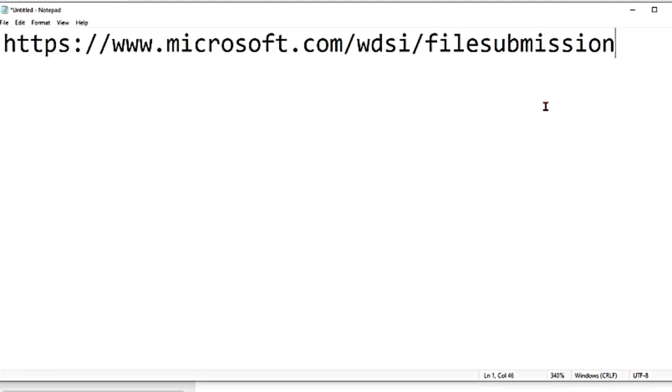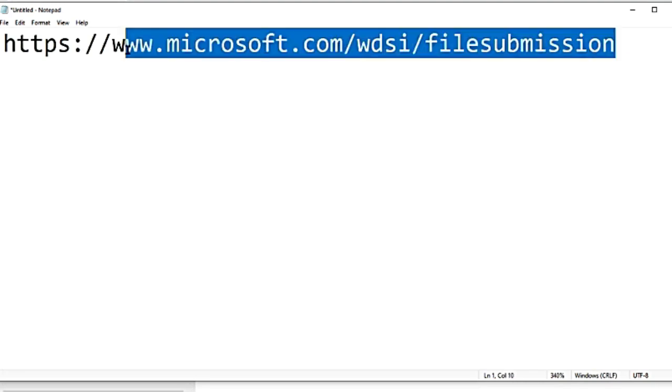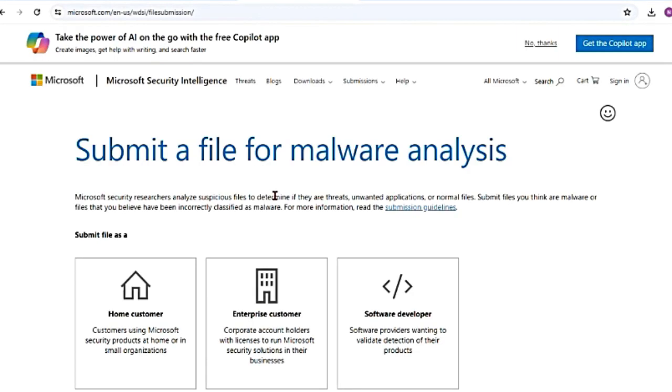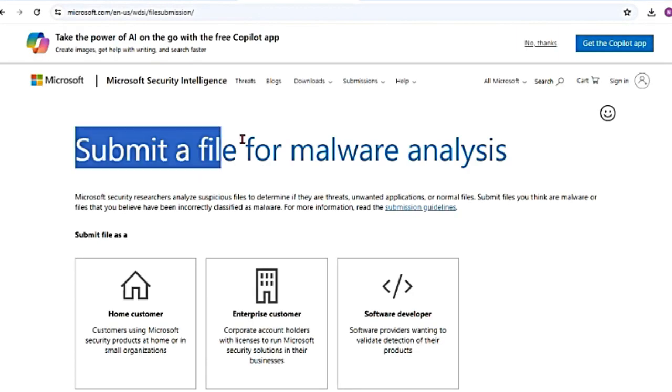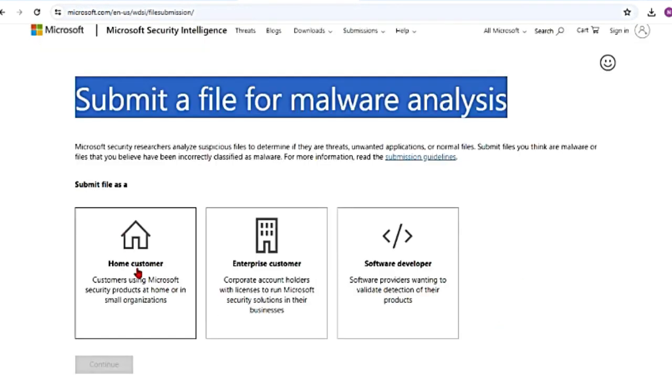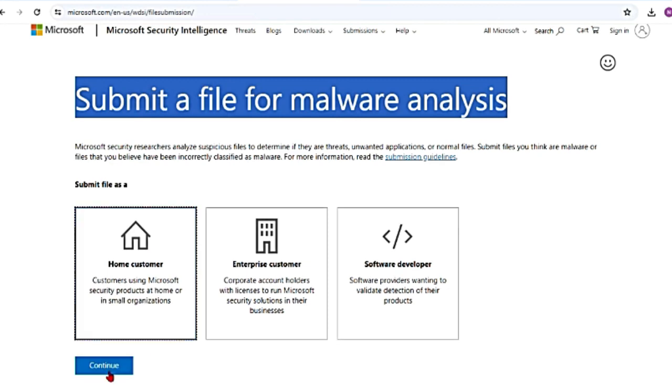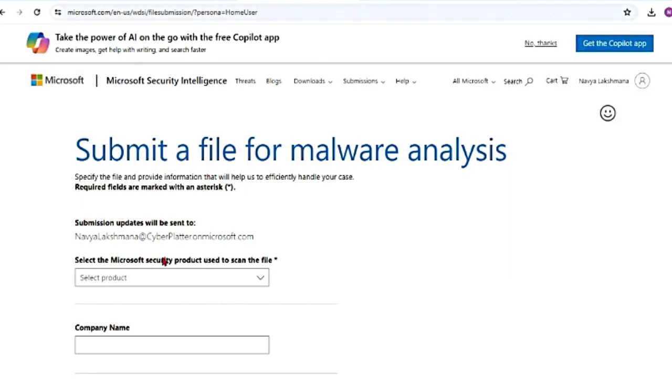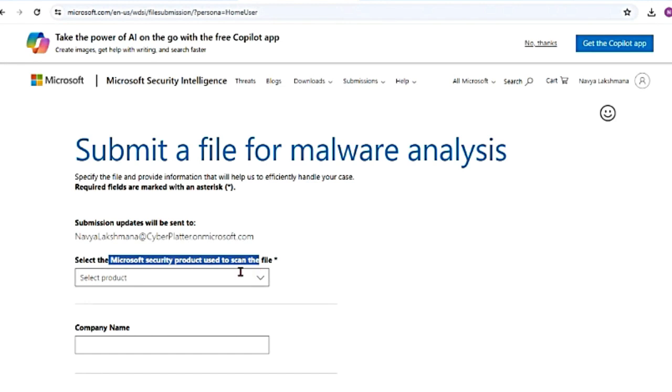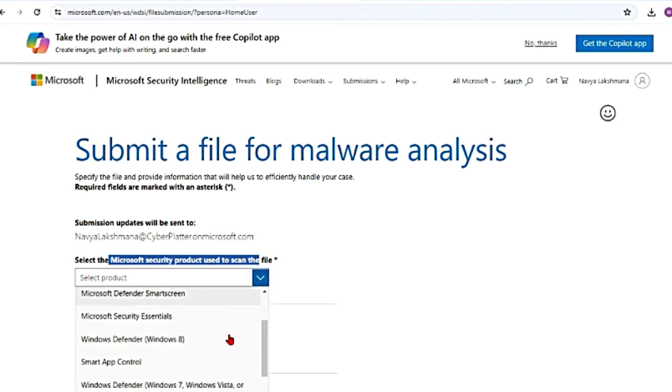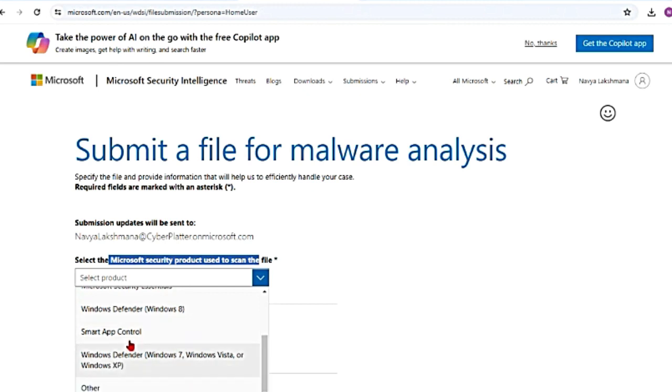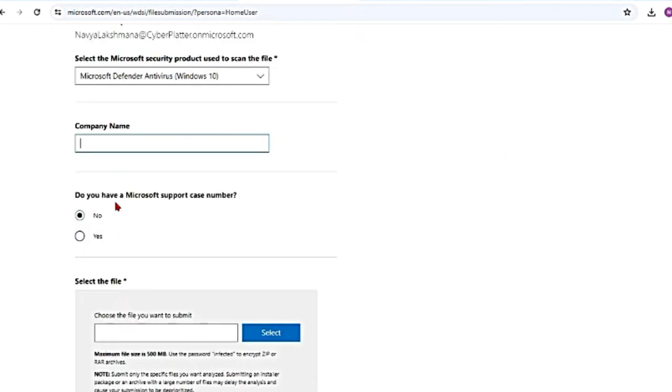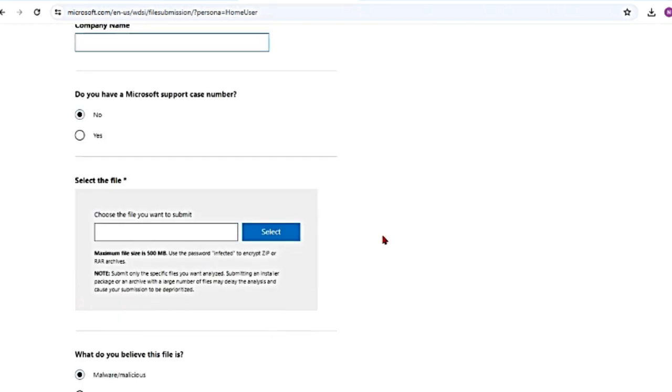I'm going to delete this. If you go to this URL, I'm going to link it in the description box. You can directly do it. So I'm going to copy this. So this is the submission file. Submit a file for malware analysis. You can submit as home customer, enterprise customer. I'm going to select this as home customer for now. It will ask me to sign in. And then if you see here, it says submission is from me. Select the Microsoft product used to scan the file. You can select it from here: Microsoft antivirus, smart screen defender, smart app control. I'm going to go with antivirus. The company name. Do you have a Microsoft support case number? If you have created a ticket with Microsoft, then you can add that as well here and then select the file from here. Once it is submitted, Microsoft will investigate it. And if they determine that the sample file is malicious, they will take corrective actions to prevent the malware from going undetected.